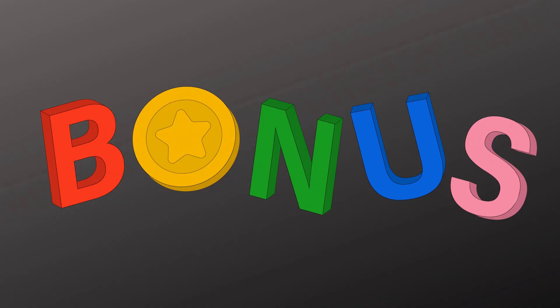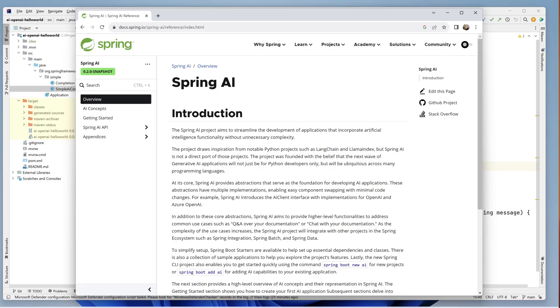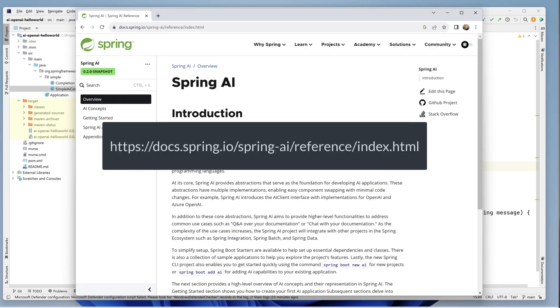Okay, here's the bonus I promised earlier. Go to docs.spring.io/spring-ai/reference/index.html for information on the new Spring AI project.